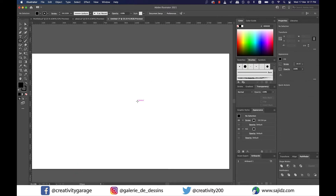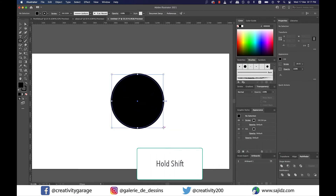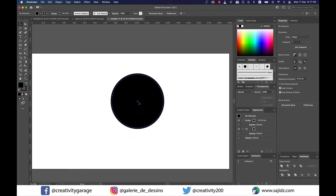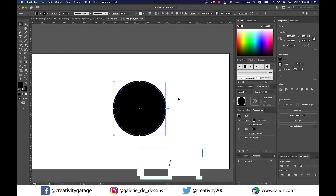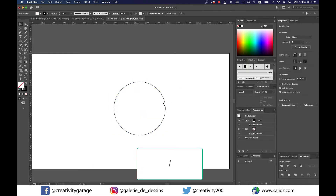I already have this 1920 by 1080 pixels blank document created, so I'm gonna grab the ellipse tool and holding shift I'm gonna drag to make a circle. Since mine has a black fill, I'm gonna hit the shortcut forward slash key to remove the fill.